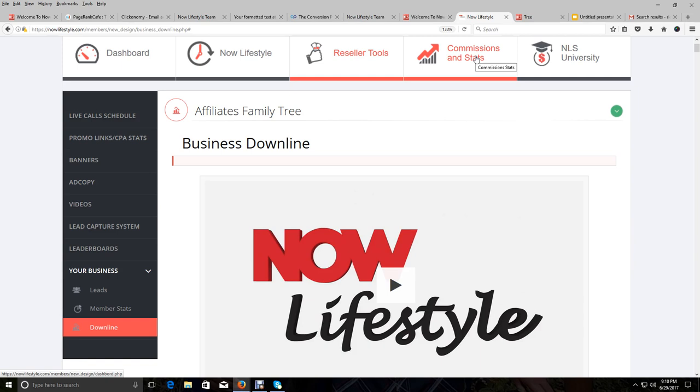Because we're just getting started with this thing. And we're looking forward to building this for the next decades to come, several decades to come.